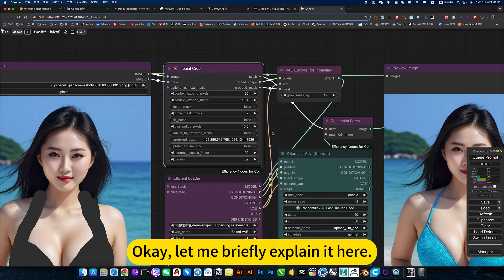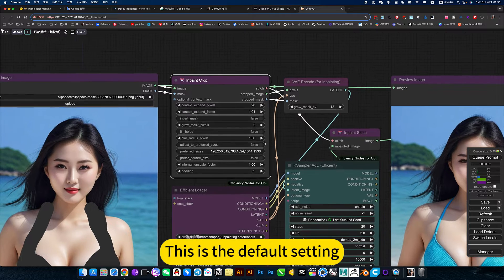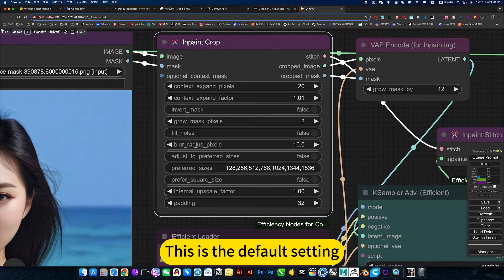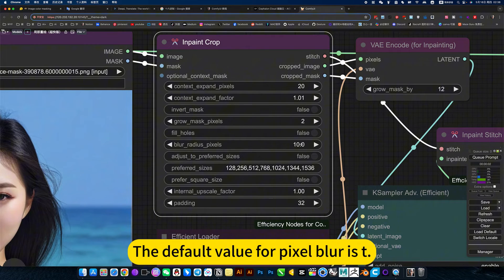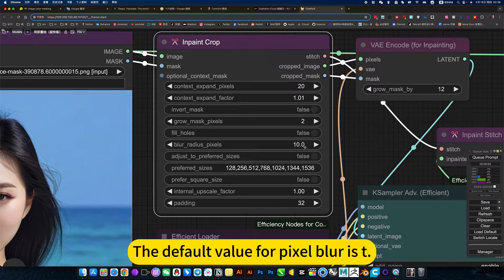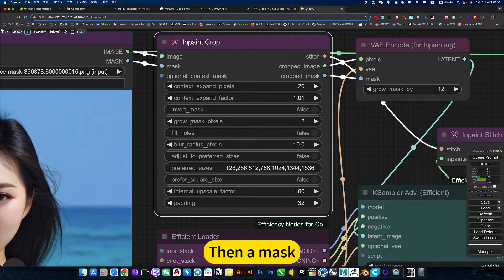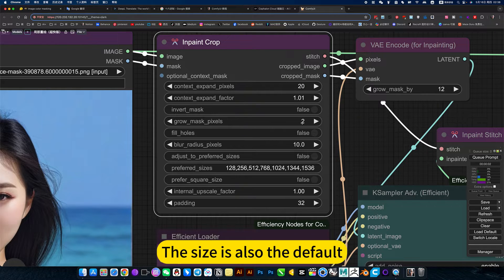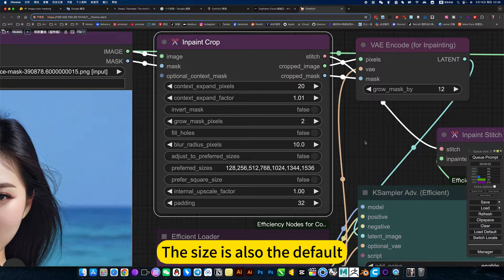Let me briefly explain here. This is the default setting. The default value of pixel blur is set. Then the mask size is also the default.